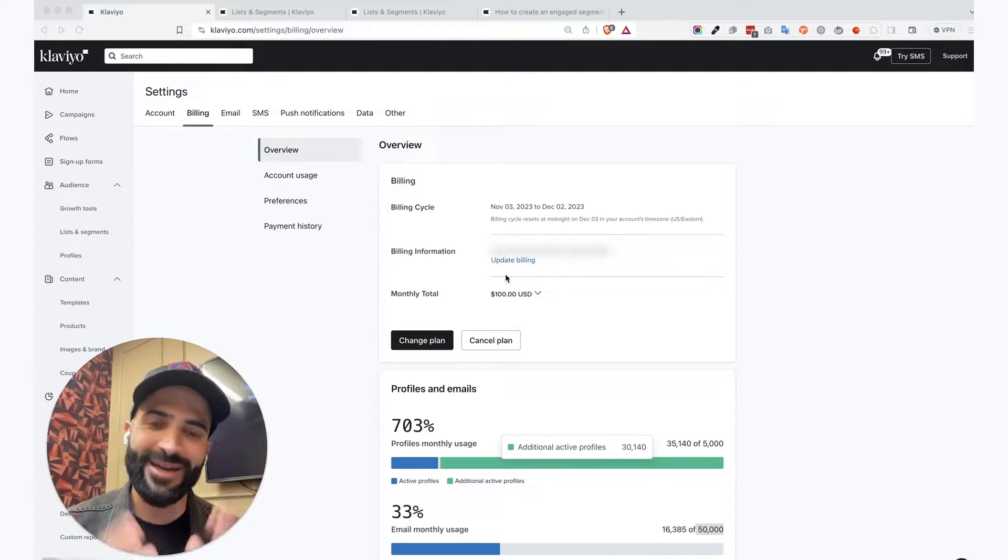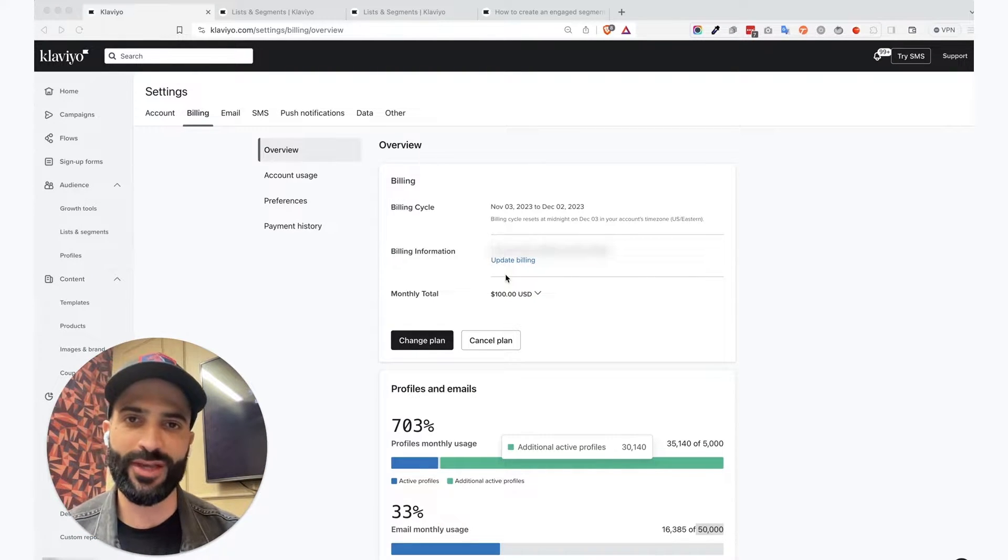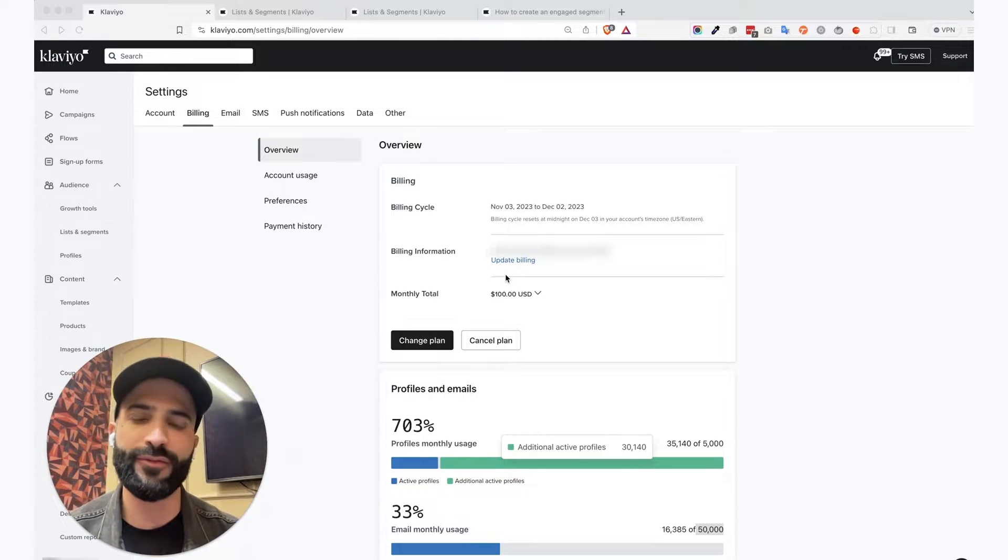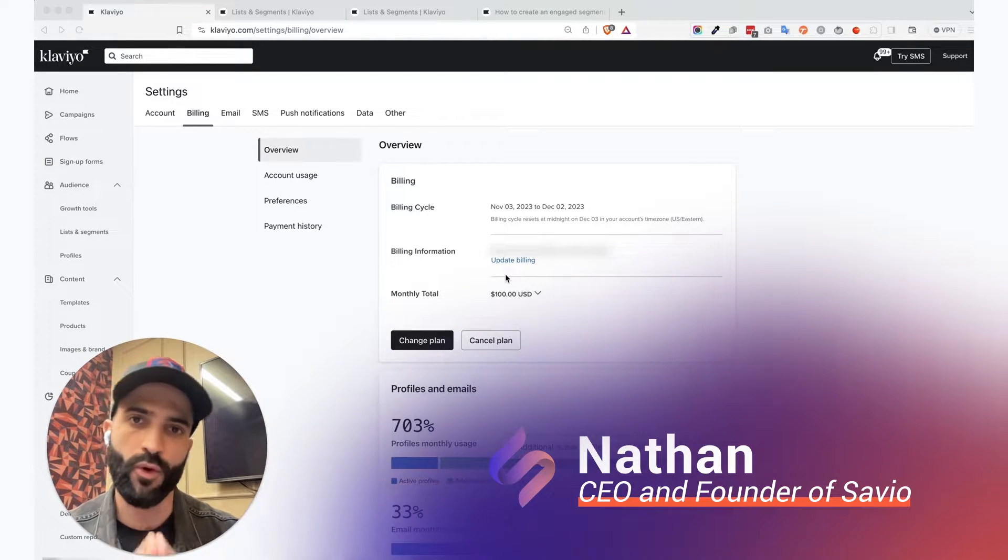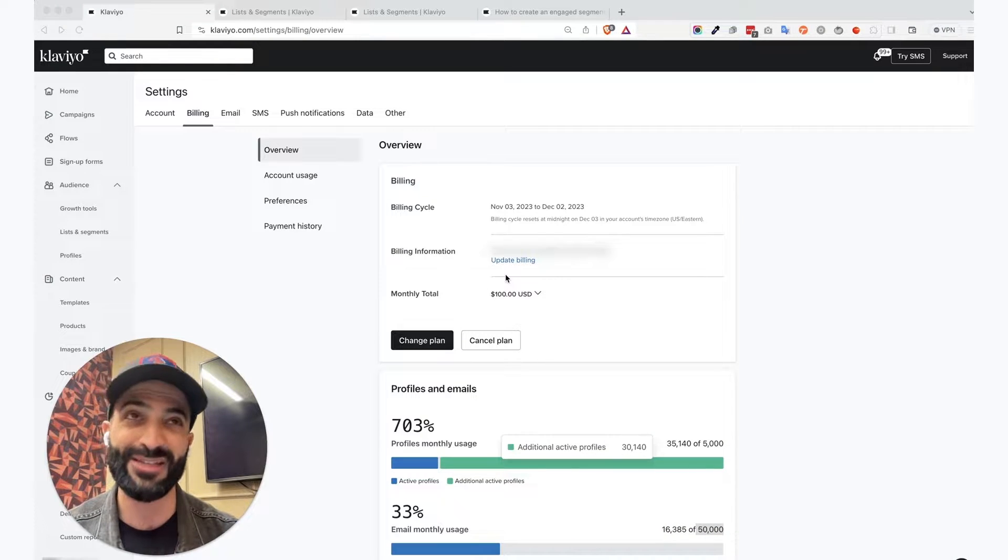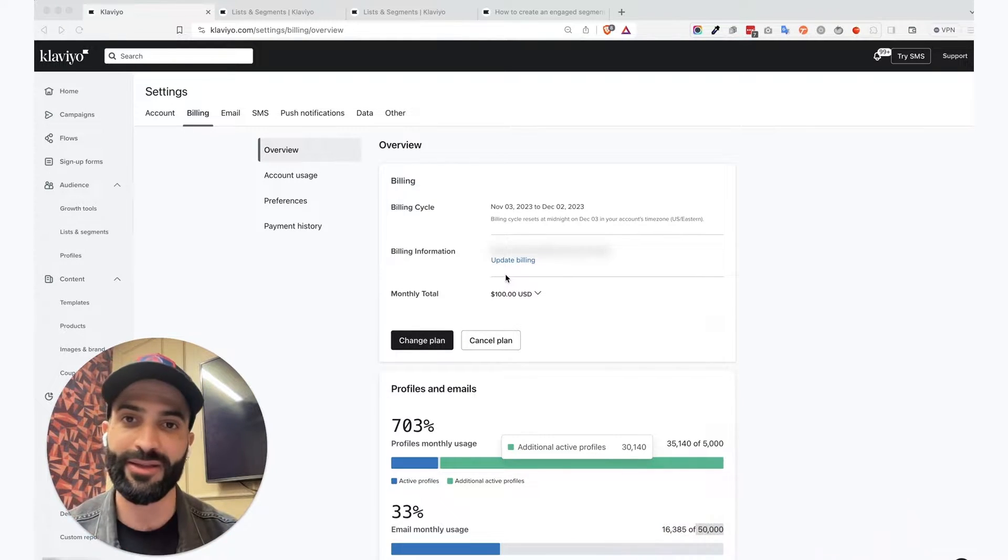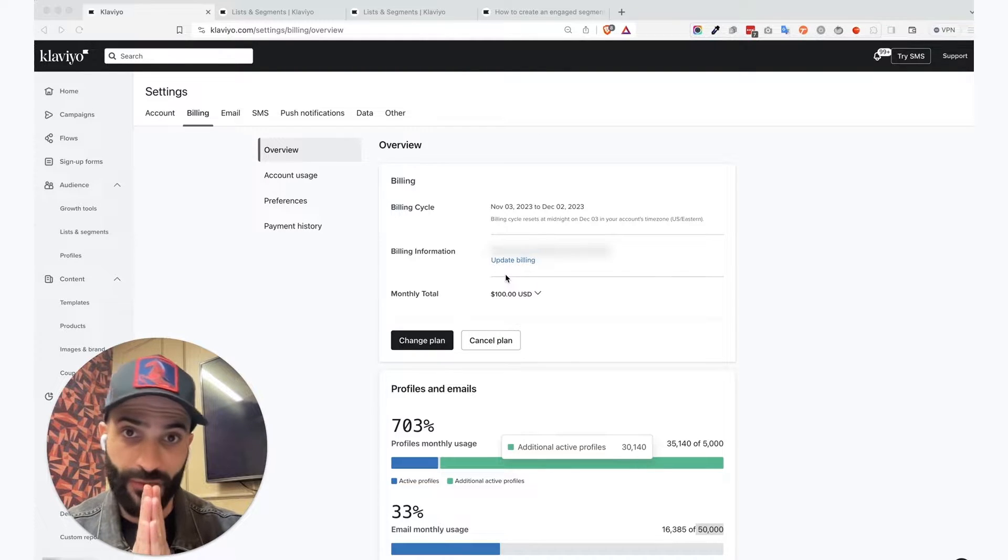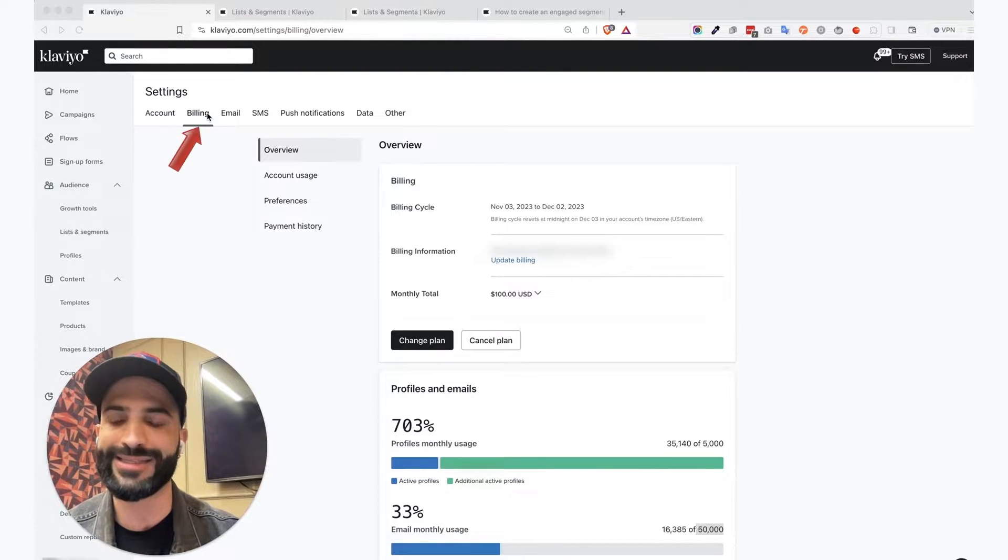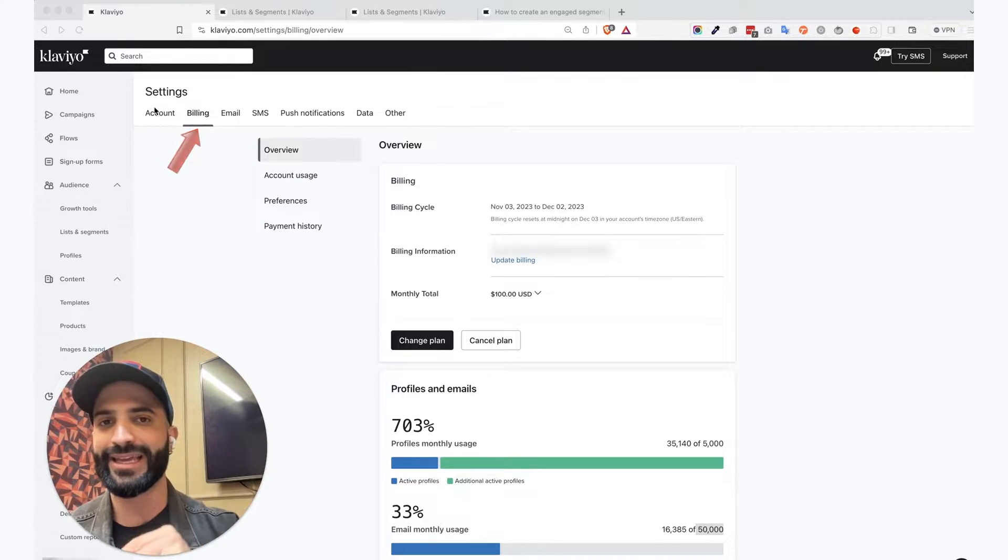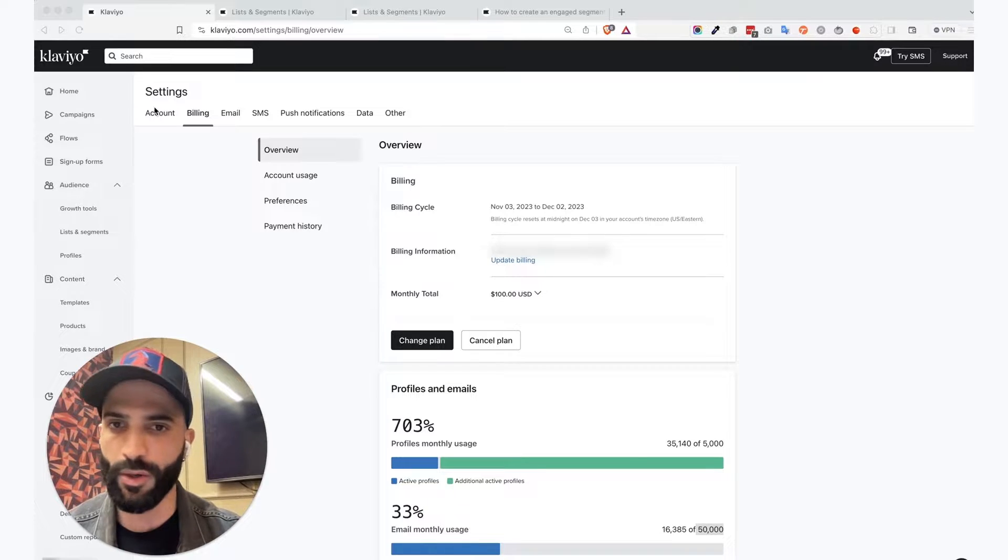Do you want to save money on your Klaviyo monthly bill and didn't know how to do that? In this video, I'm going to give you our little trick that we've been using for all of our managed accounts inside of Klaviyo that has been saving a ton of money for them on their Klaviyo monthly bill. If you want to follow along, all you need to do is go to your billing tab. It's under settings and you can get there by clicking on your store's name at the bottom left corner. So go to billing.